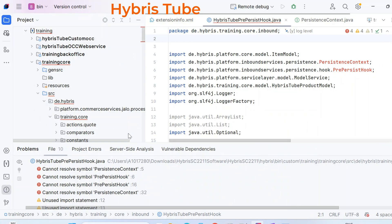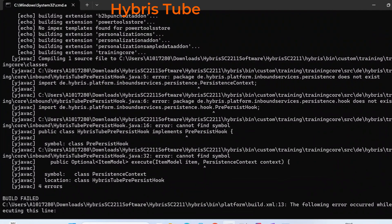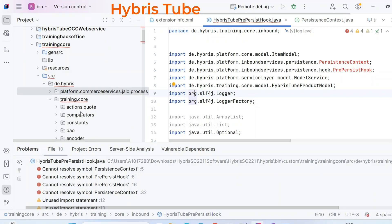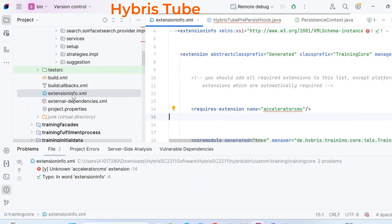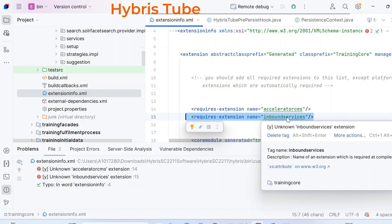Now I'll tell you how to inform the training core extension about this dependency. To fix the build errors coming in the terminal, you have to open the extensioninfo.xml of the training core extension. You can see we have this extensioninfo.xml file here. I need to declare that I also need the inbound services extension as a required extension. So I just have to add: required extension name equals inbound services.